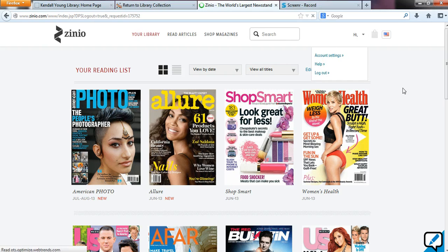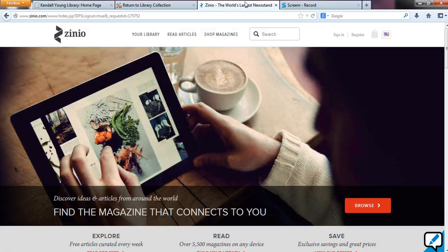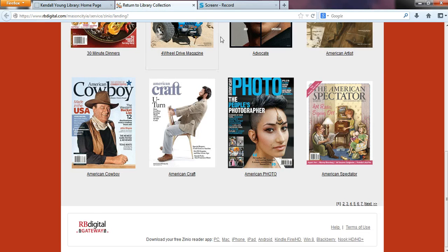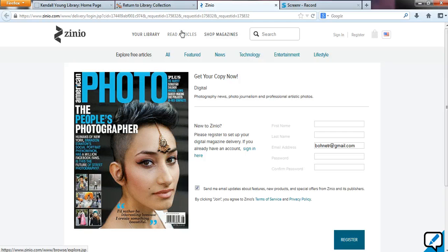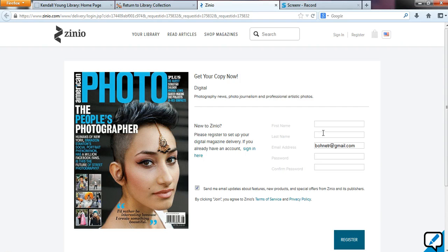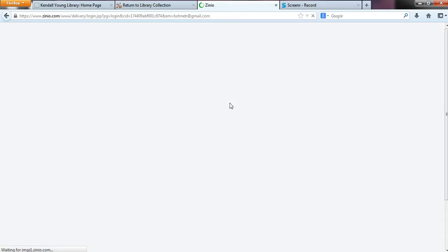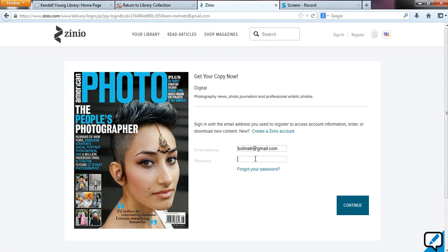I'm just going to show you what it looks like when I log out and then do the same process. This is what it will look like if you haven't logged in already. If you've completed our creating Zinio account video, you have your account and your commercial Zinio information, and you can just click sign in here. Then just enter that information and click continue.